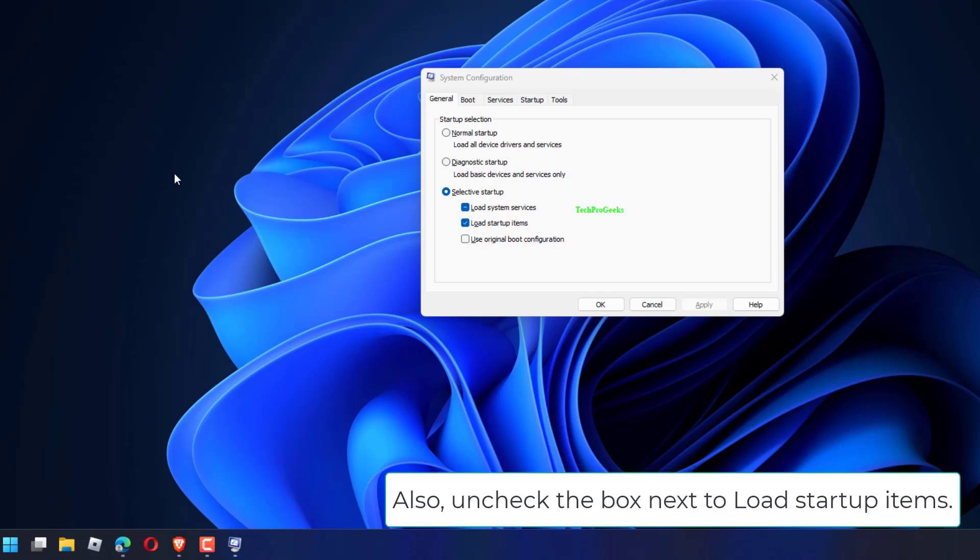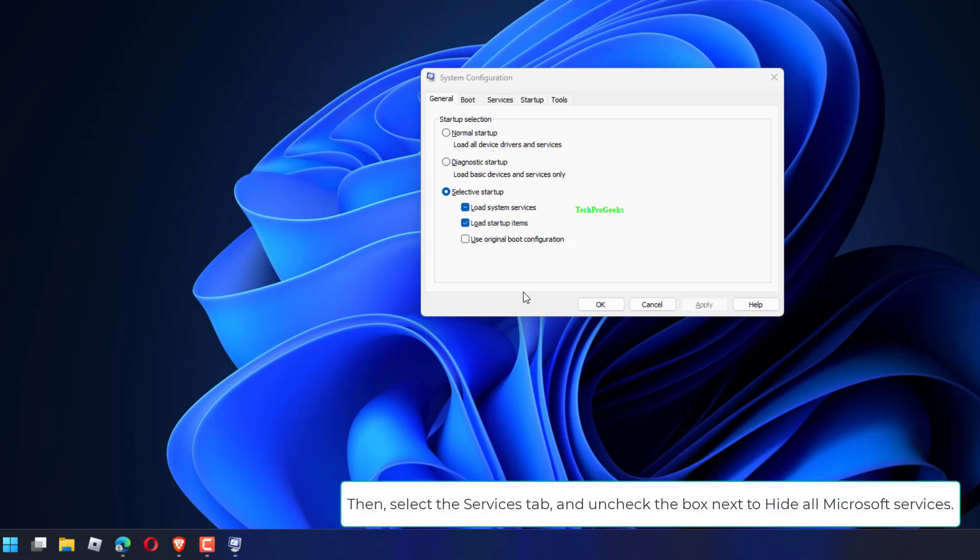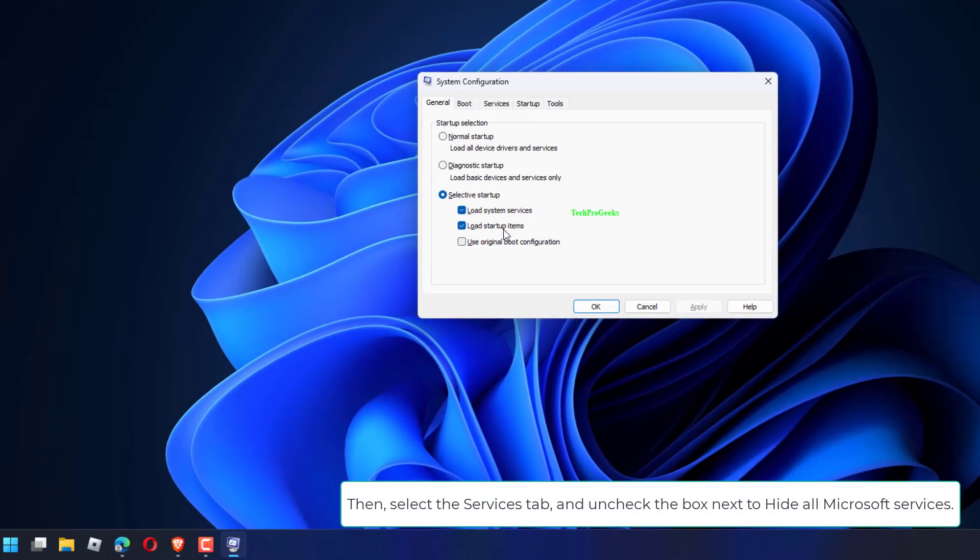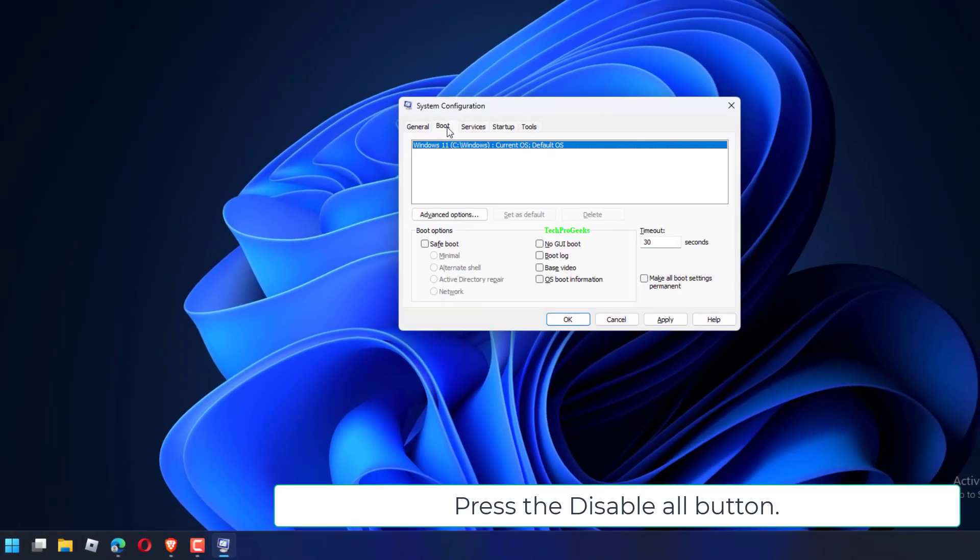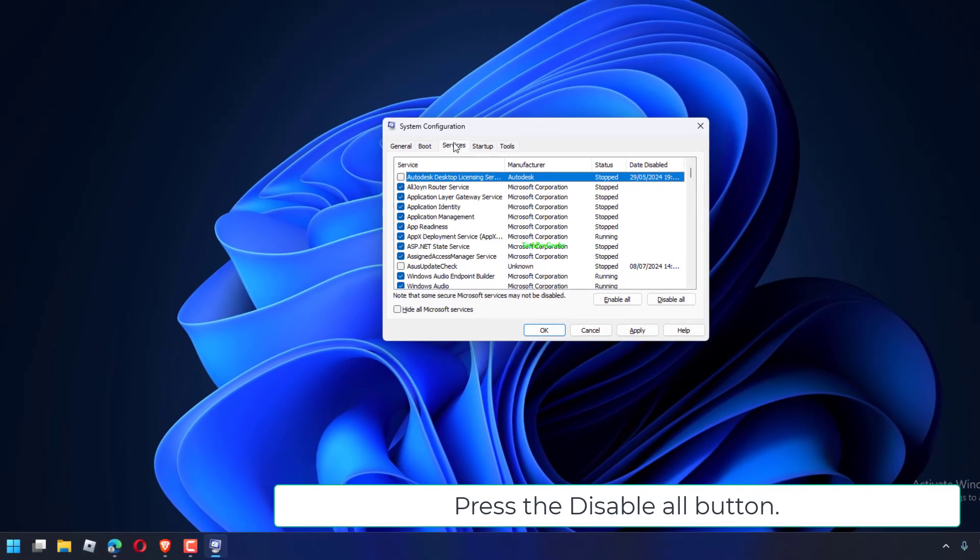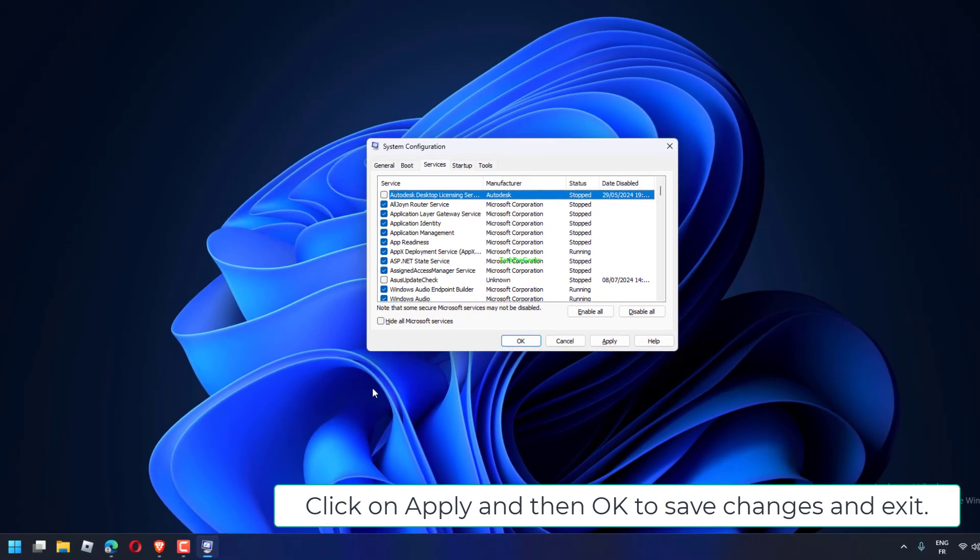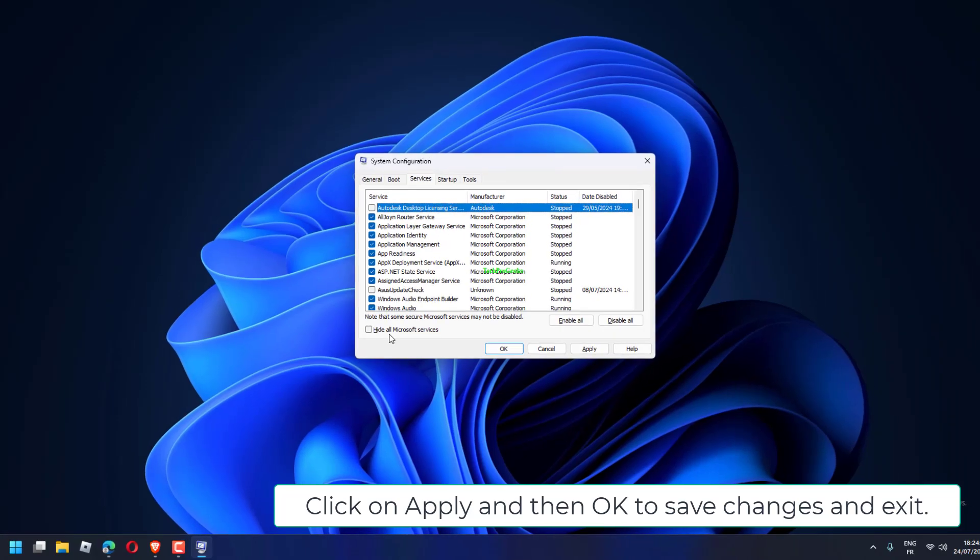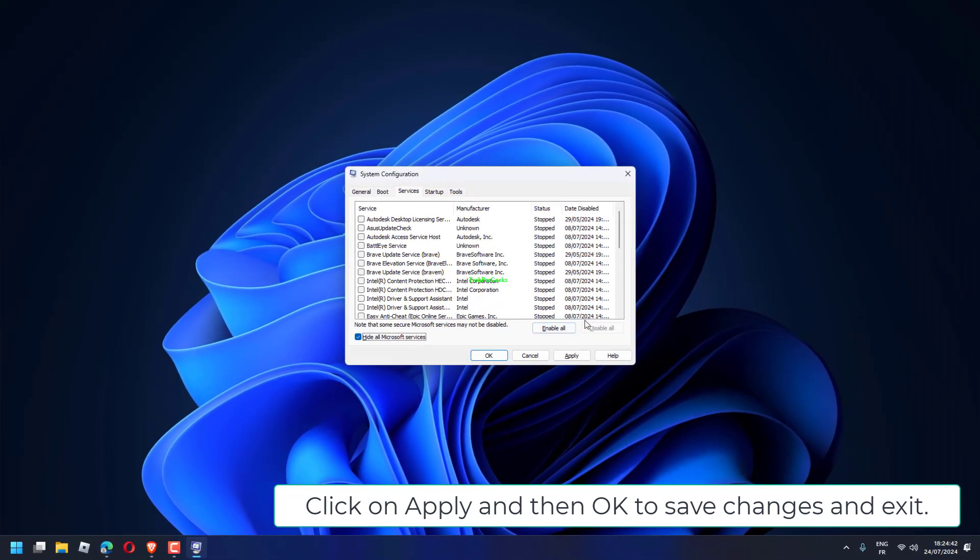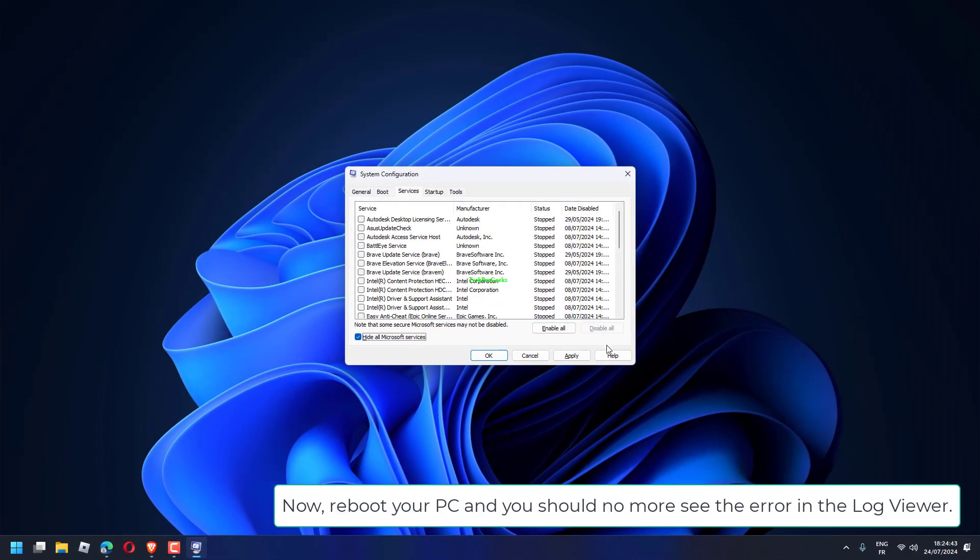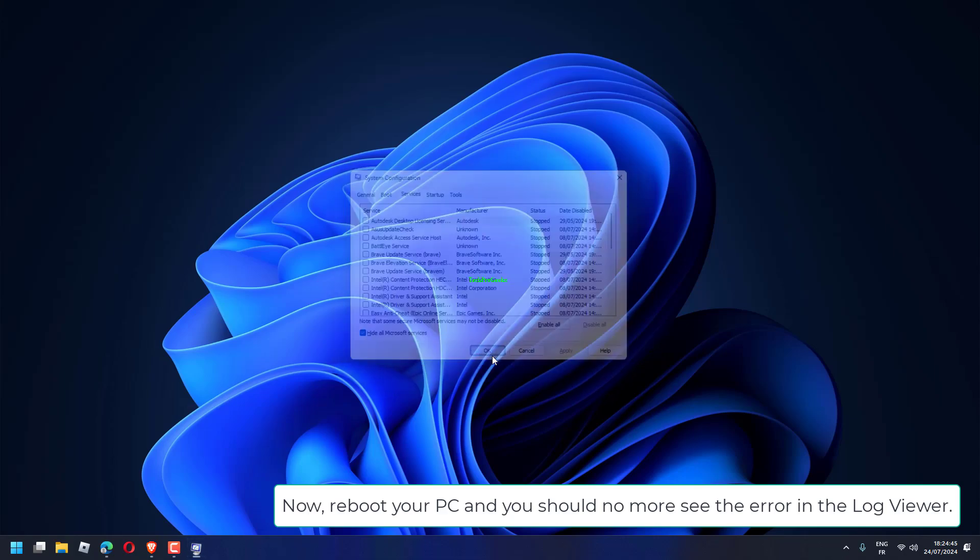Uncheck the box next to Load Startup Items. Then select the Services tab and uncheck the box next to Hide All Microsoft Services. Press the Disable All button. Click on Apply and then OK to save changes and exit. Reboot your PC and you should no longer see the error in the log viewer.